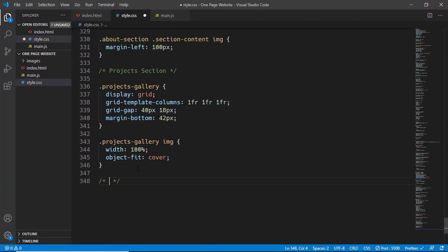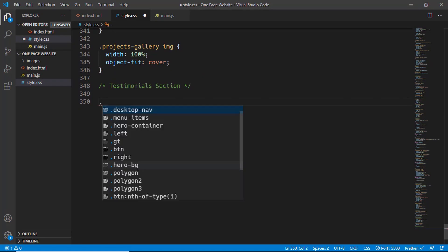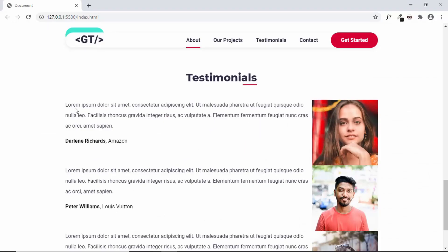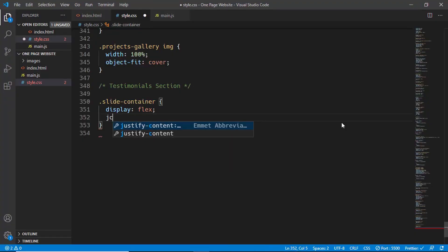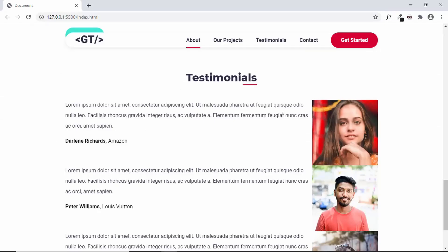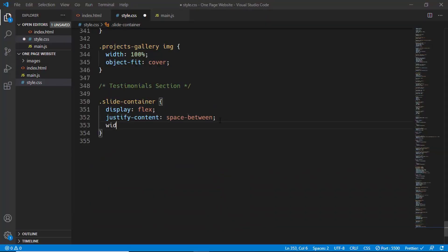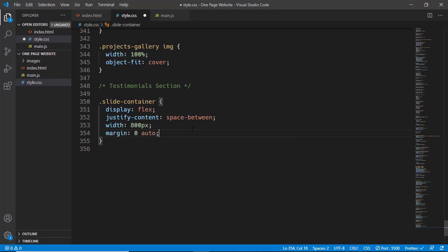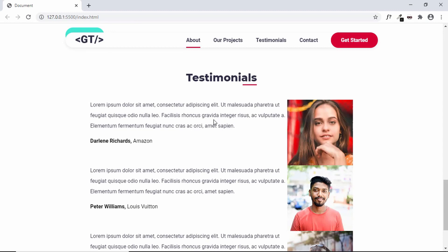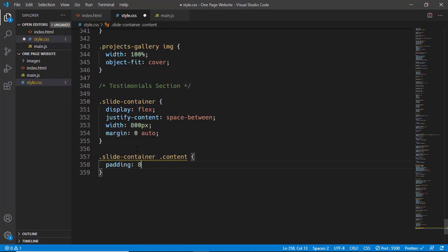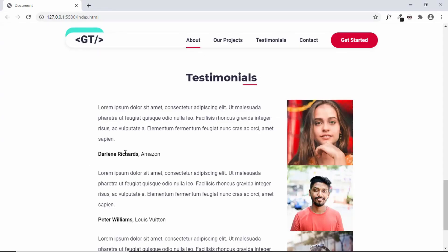Now let's add some styling in style.css. First we'll style the slide container division and set the display to flex, so the content is on the left and the image is on the right. We'll set justify-content to space-between so both elements are at the extreme ends, give a width of 800 pixels, and center it with margin zero auto. Then for slide-container content we'll set a padding of 8 pixels and 24 pixels.